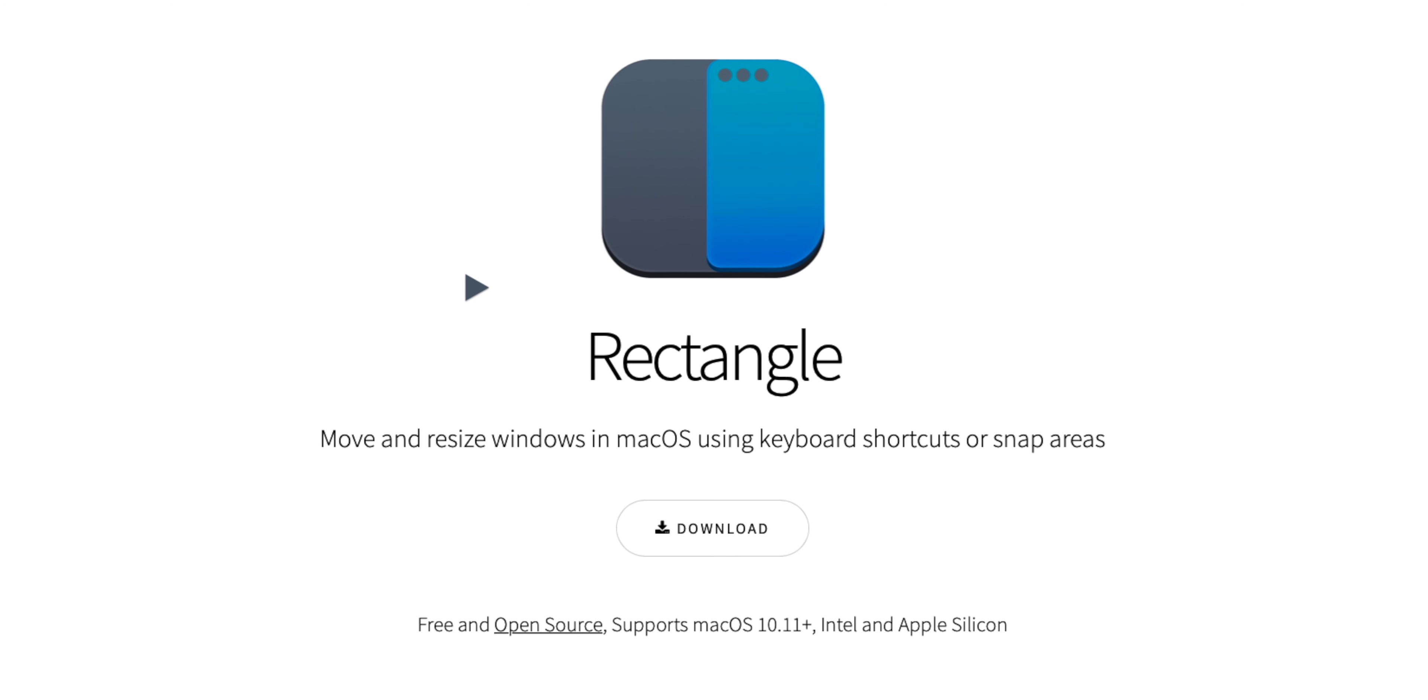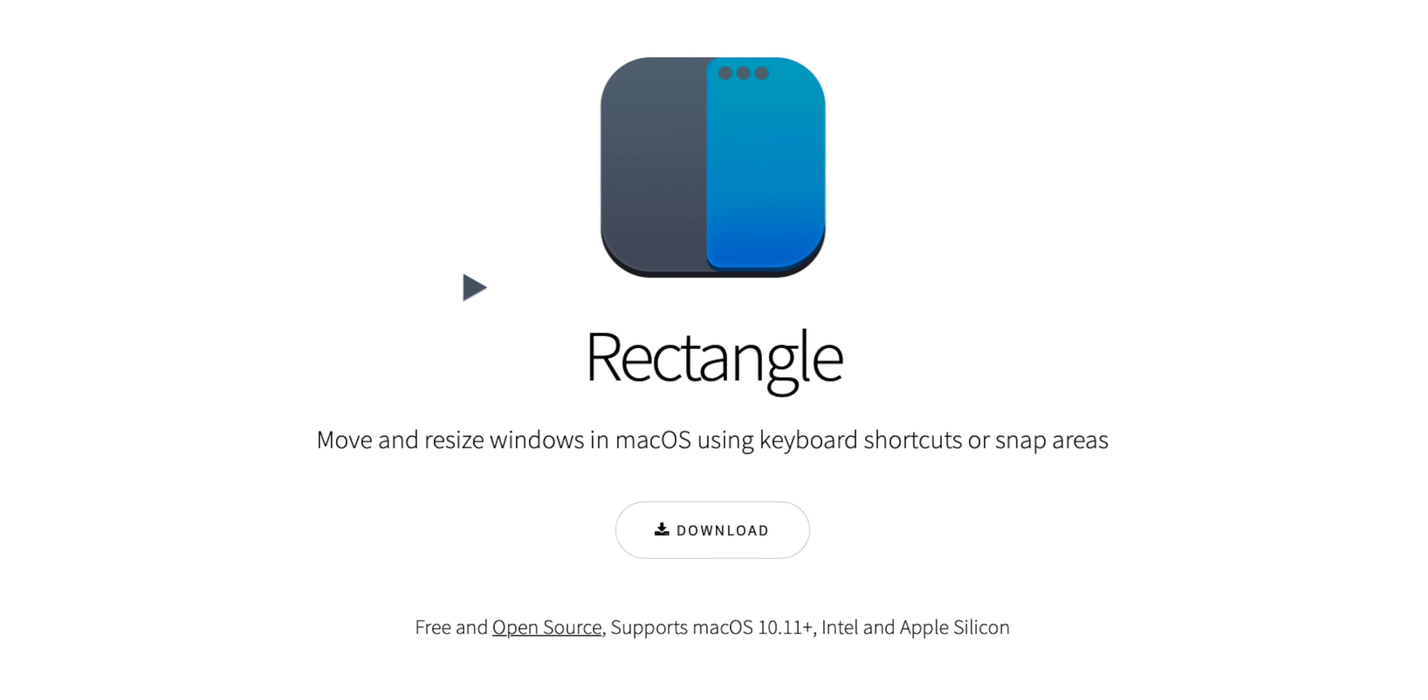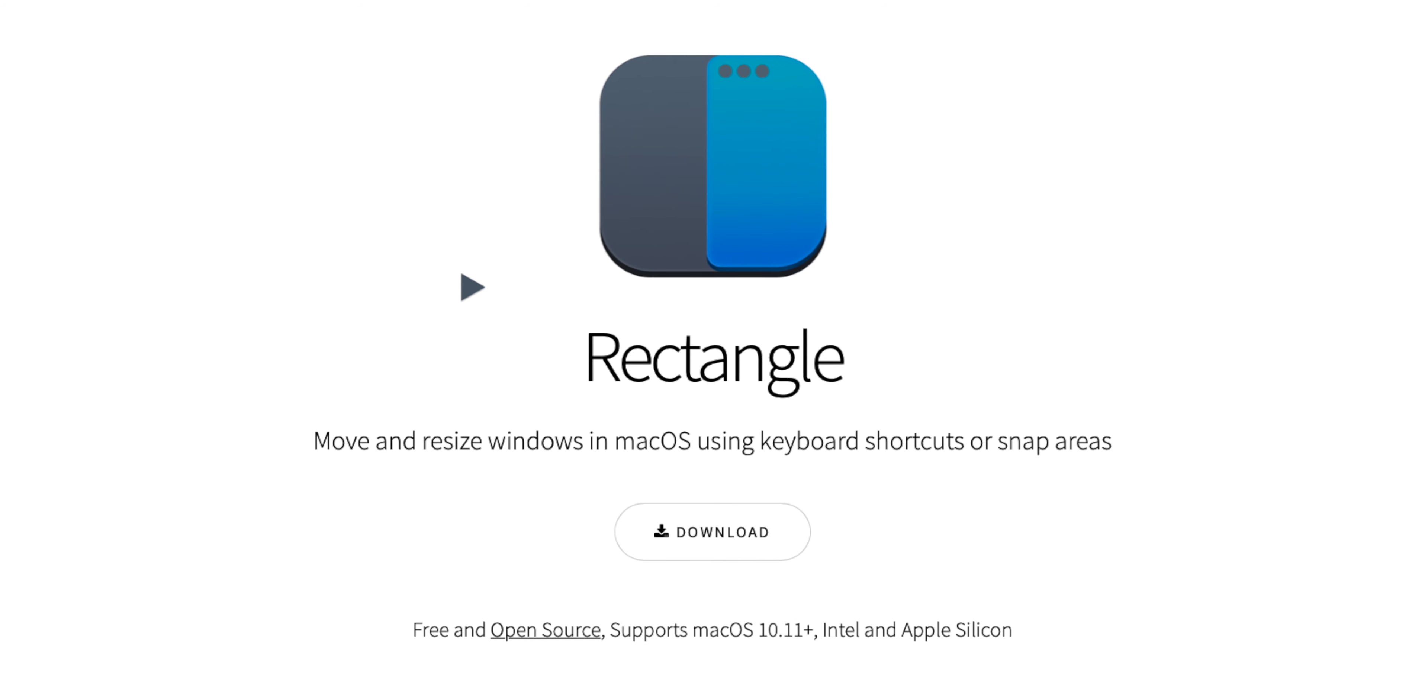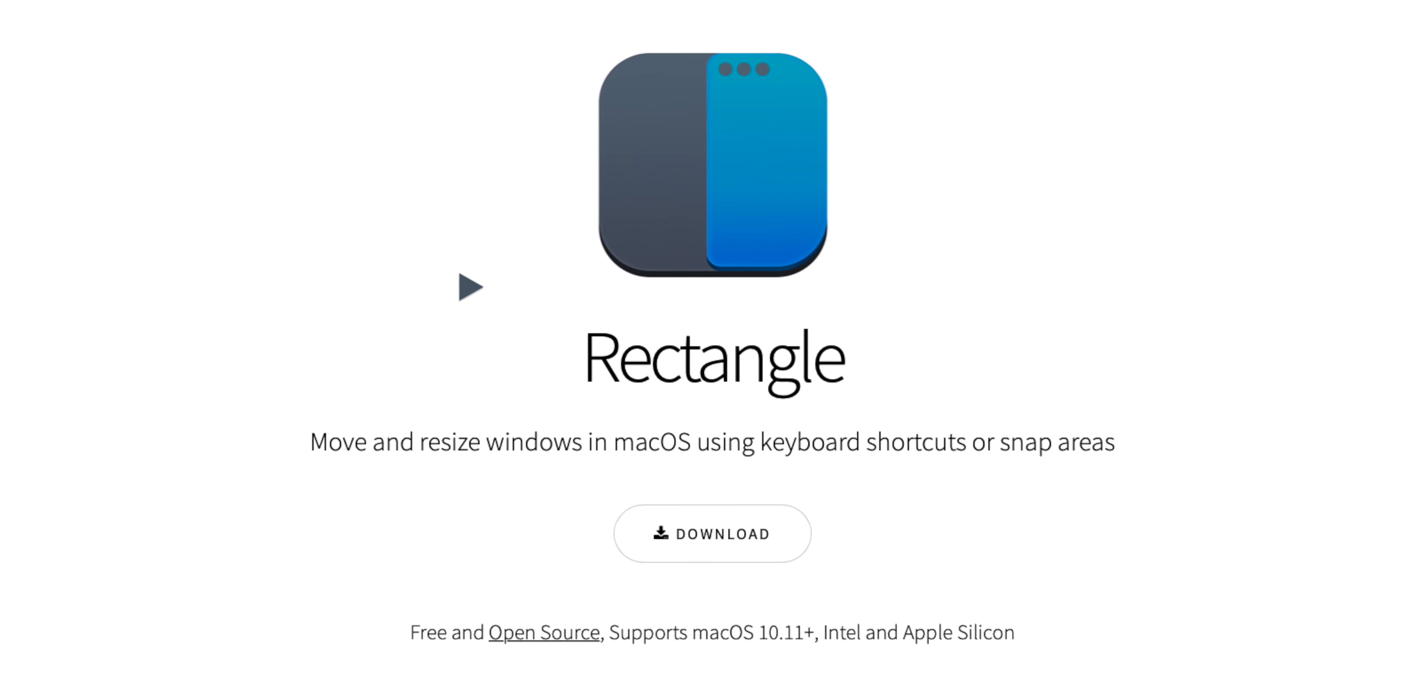I will also leave a link to a free alternative called Rectangle that does the exact same window snapping thing in the description down below.